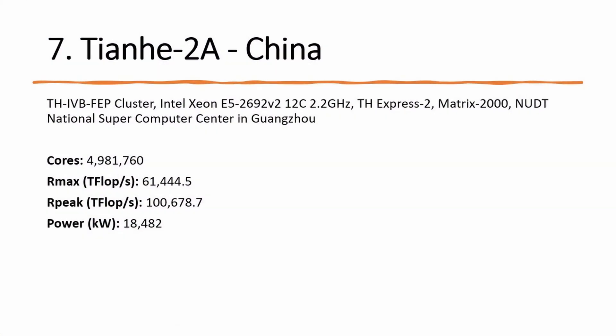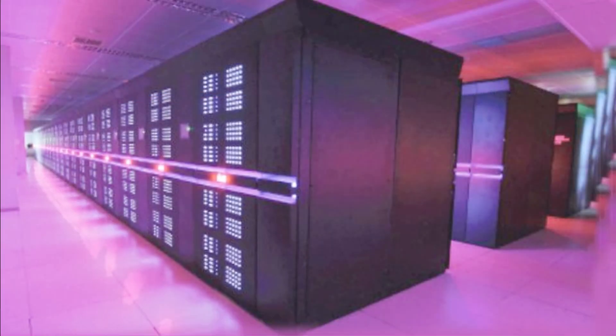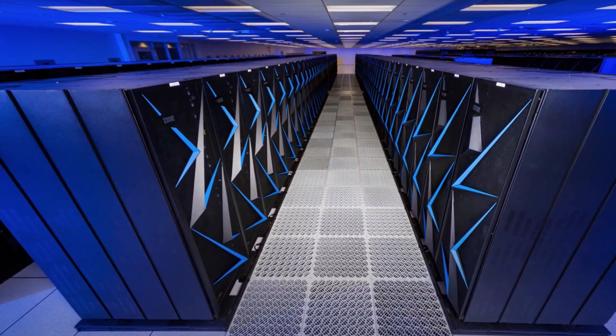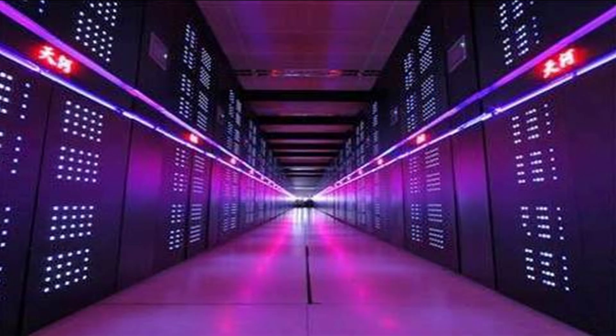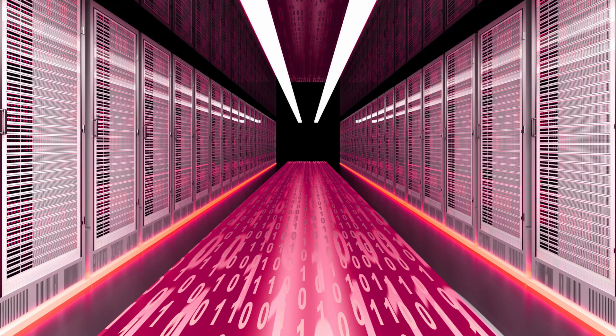Number 7: Tianhe-2A (Milky Way-2A), a system developed by China's National University of Defense Technology NUDT and deployed at the National Supercomputer Center in Guangzhou, China is now listed as the number 7 system with 61.4 petaflops per second.